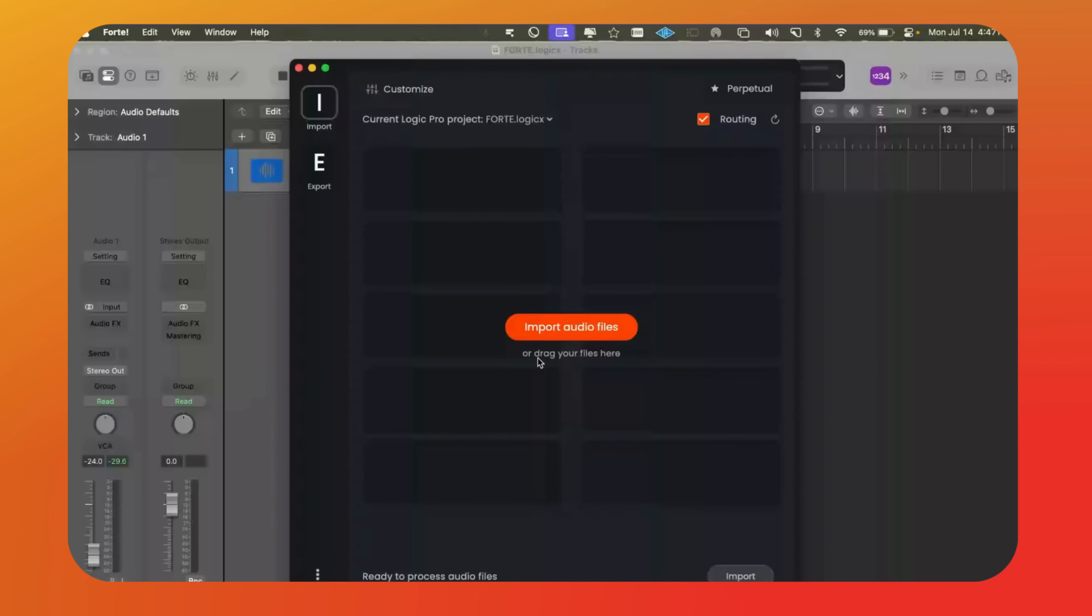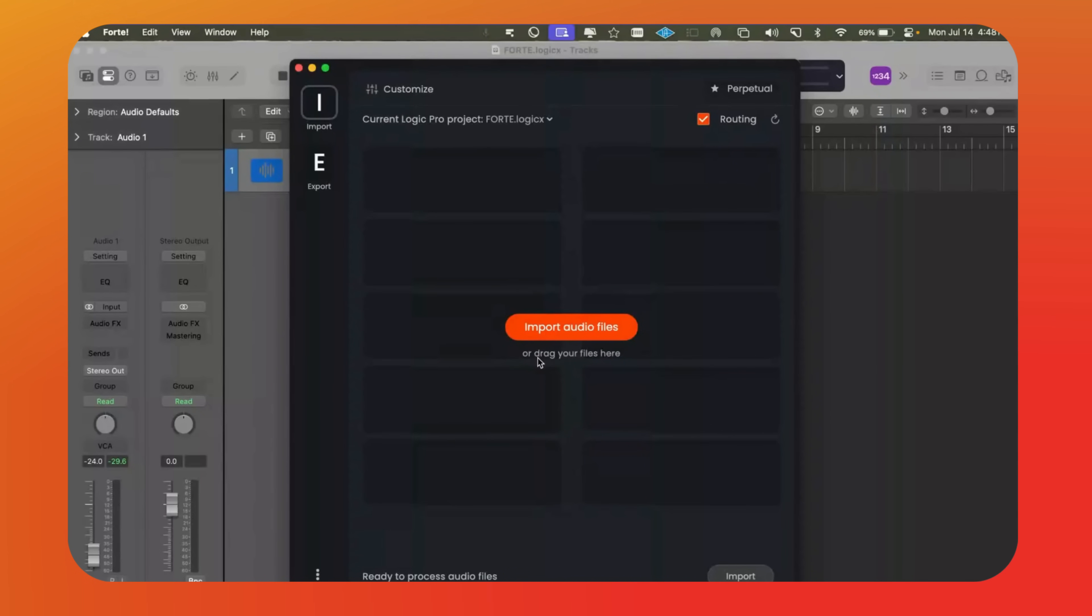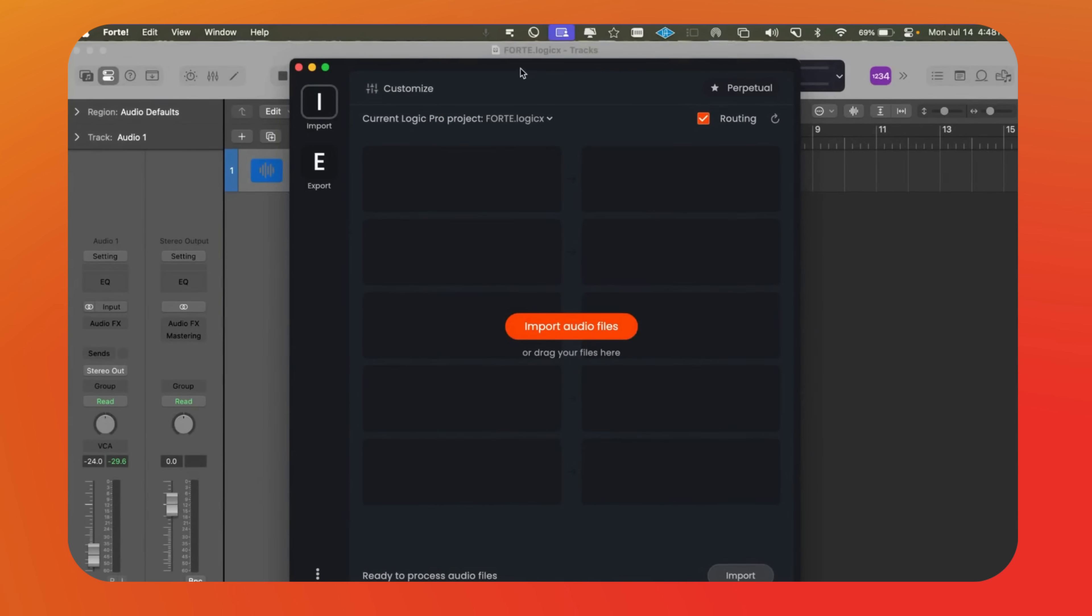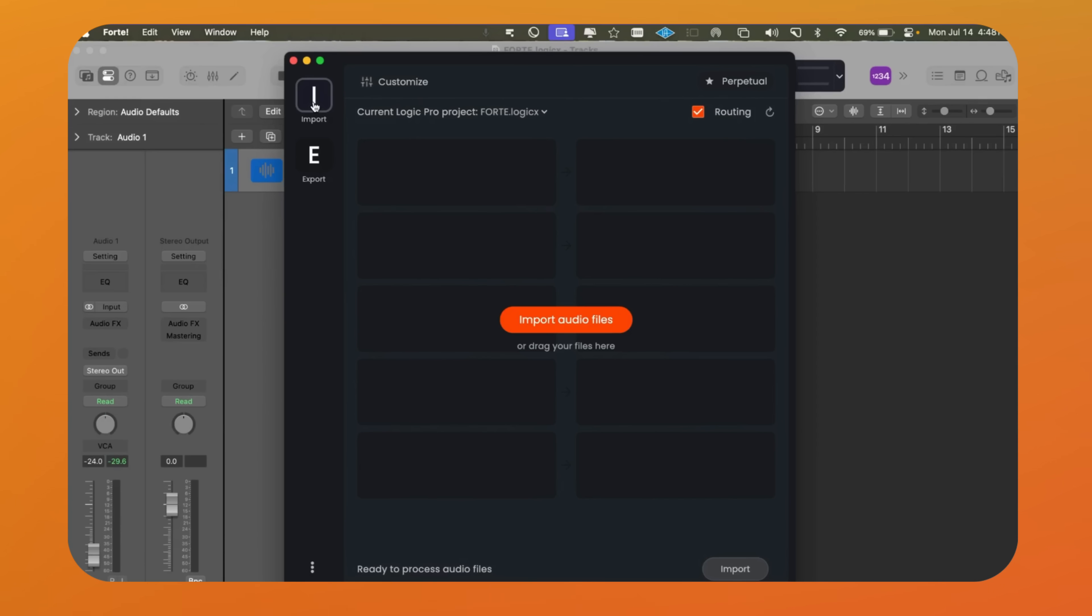Hello everyone, today we're going to explore Forte, a program that makes audio export work much easier. At first it might seem a bit confusing, but there are two main versions, import and export. These can be bought as a bundle, through a subscription, or as a one-time purchase. Here's how it works.